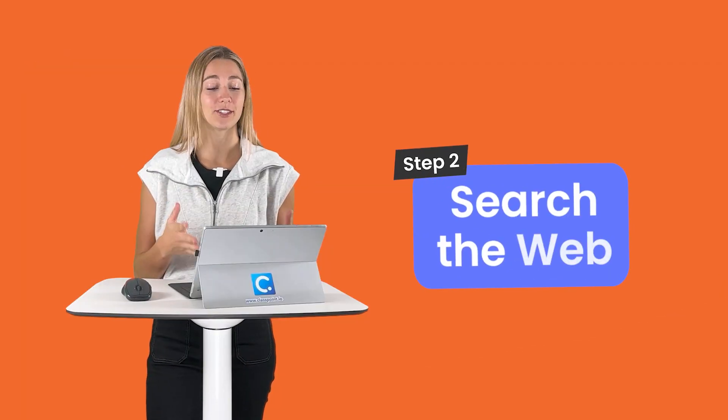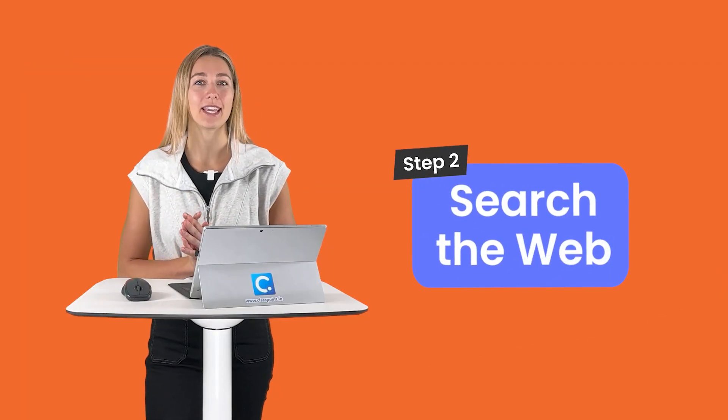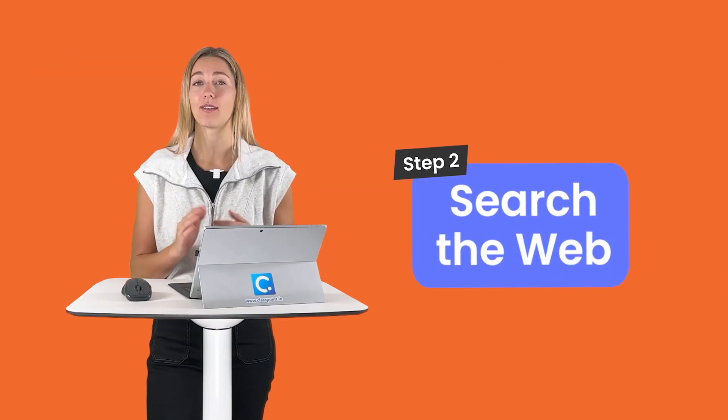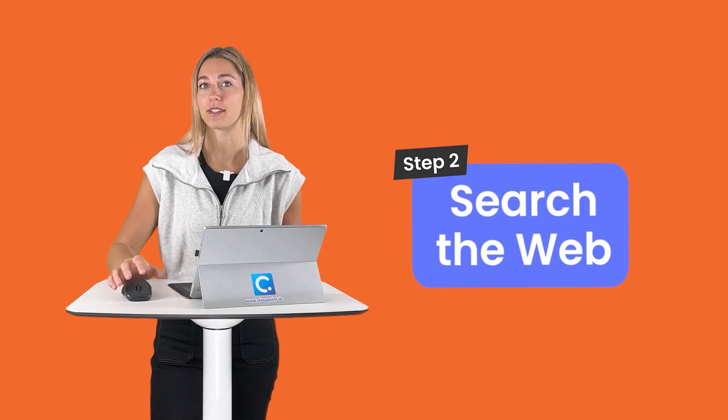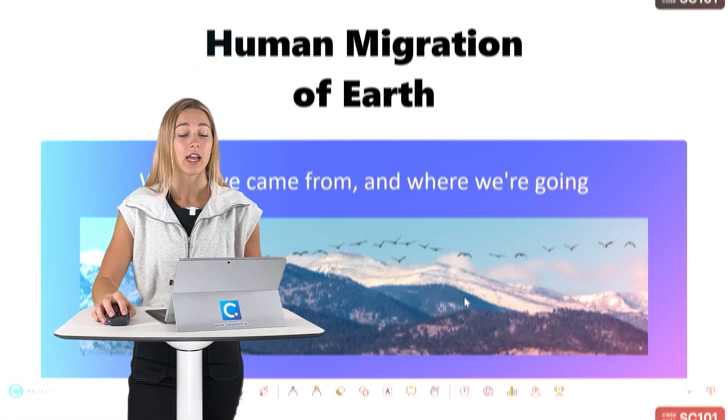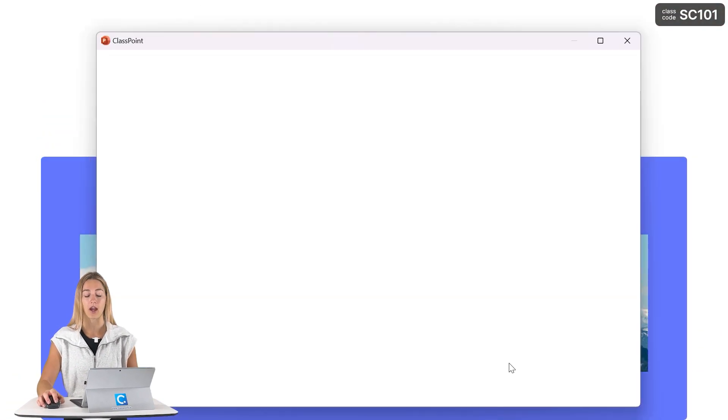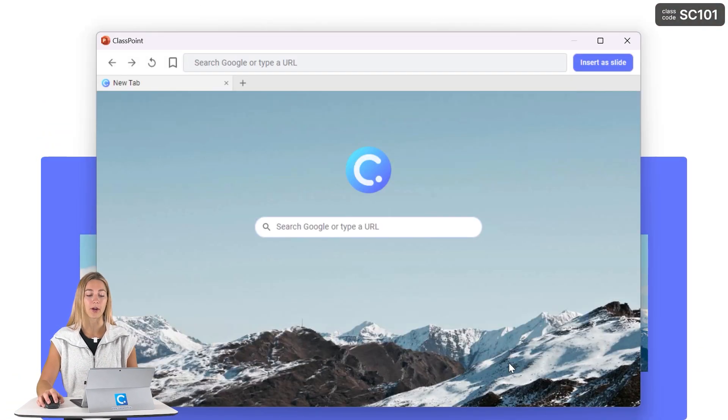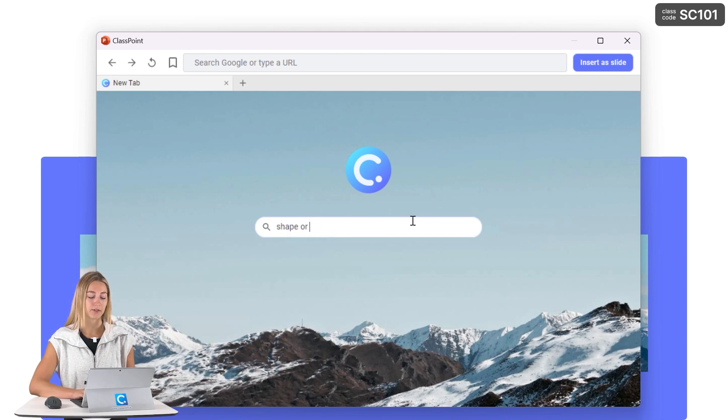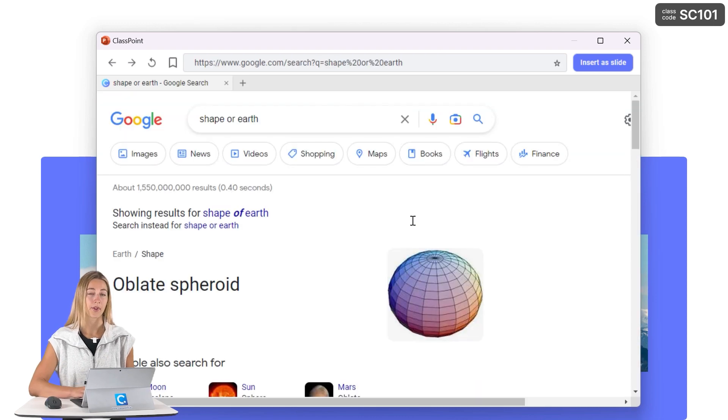Step two is just to go ahead and begin using that live website in your presentation. To do so, click on the embedded browser icon from the toolbar and Google will open and you guys can begin searching the web.